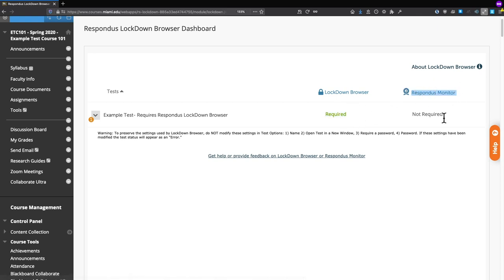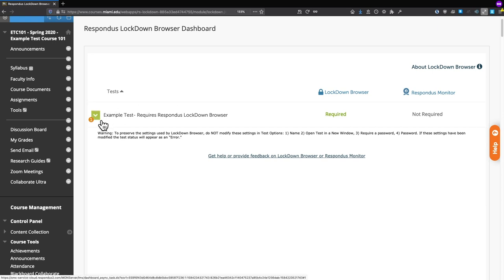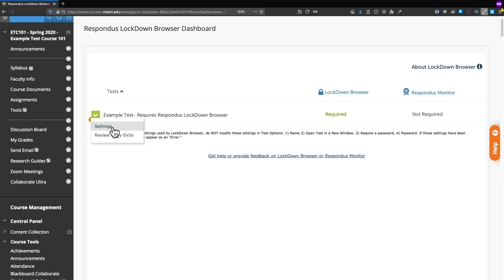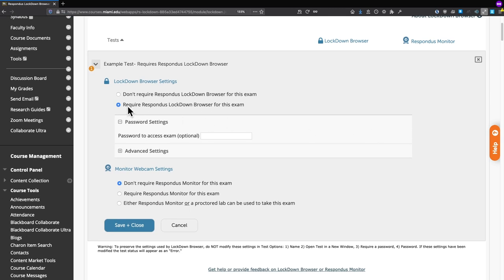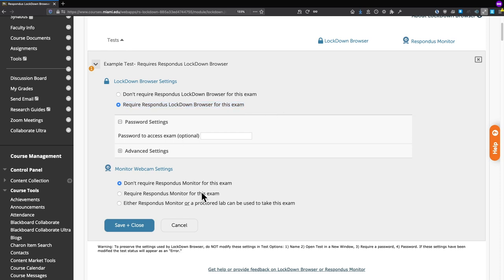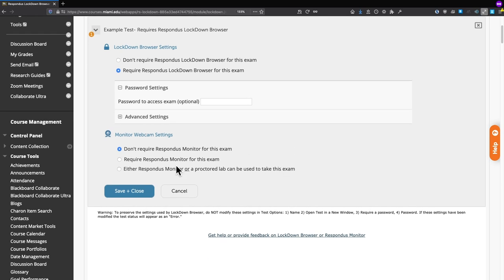However, we see Respondus Monitor is not required. If we click on the little square to the left of the example test title, we can select Settings. We already pre-required Respondus Lockdown Browser for the exam, but now we want to require Respondus Monitor, so we scroll down and click the button that says Require Respondus Monitor for this exam.